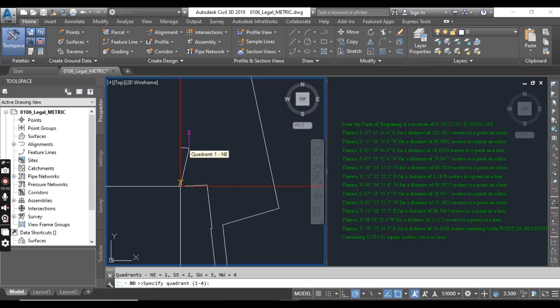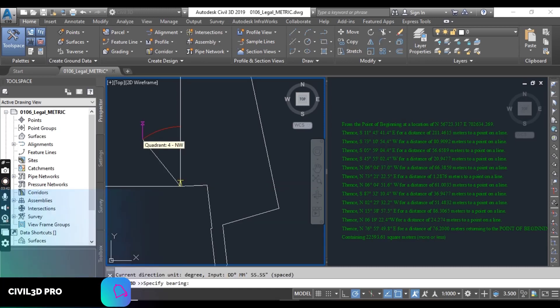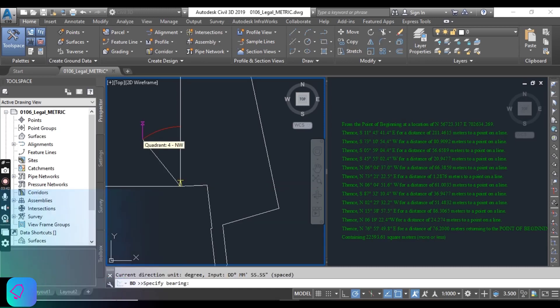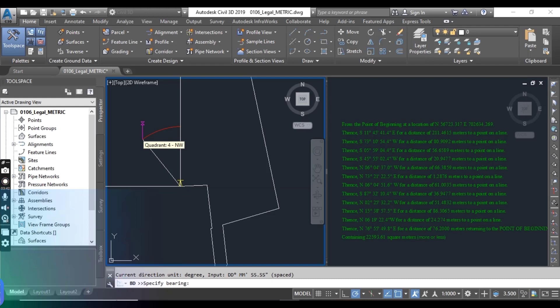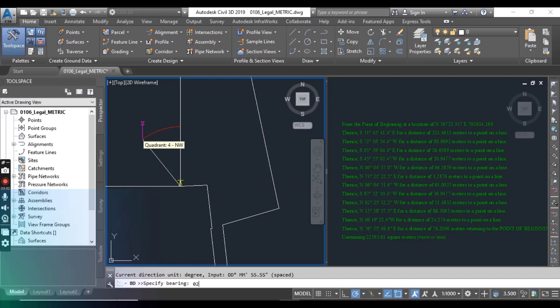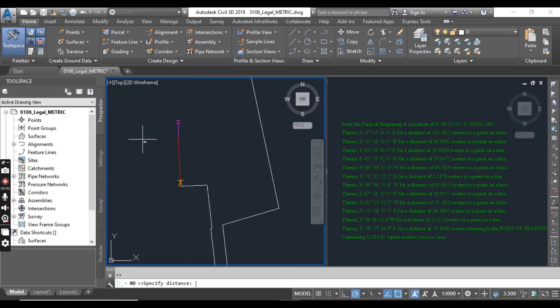For the next line we have southwest, 87 degree 10 minutes 30 seconds and distance 36.94.